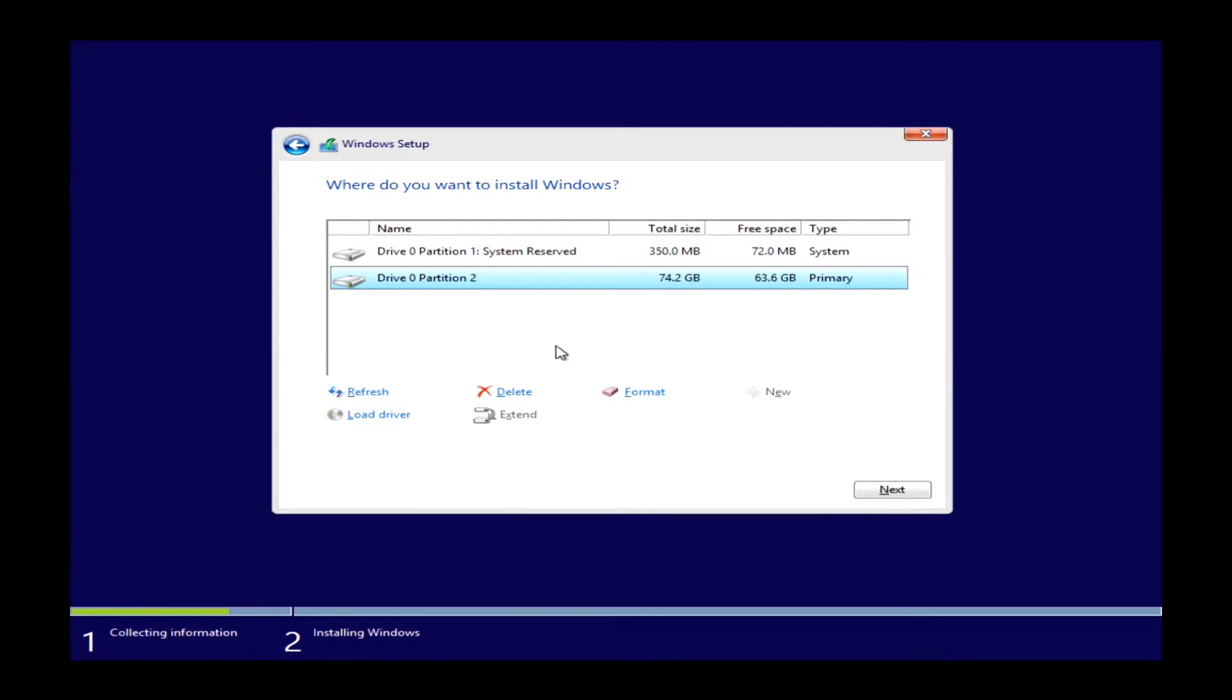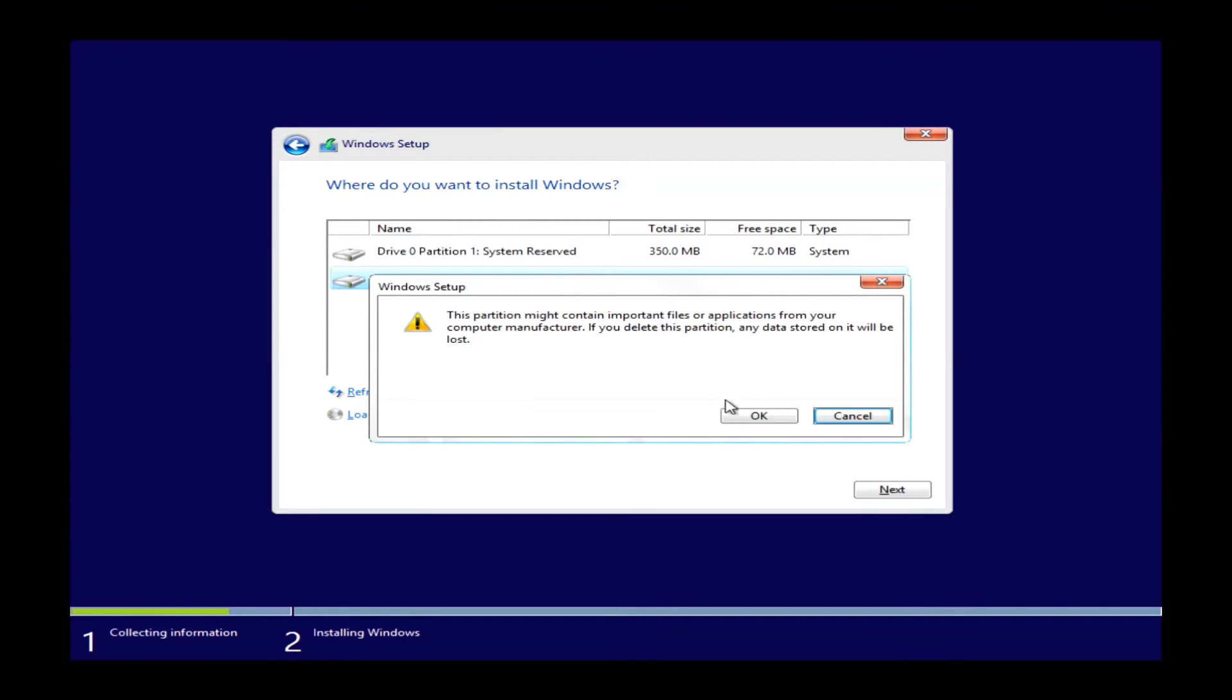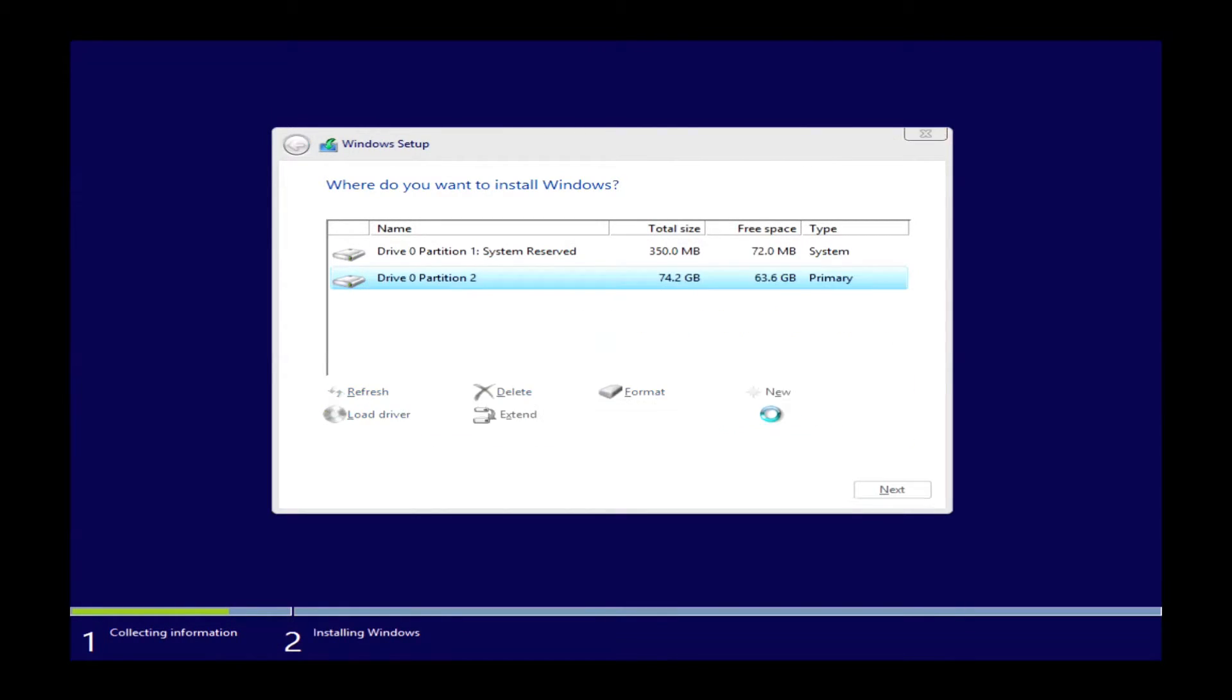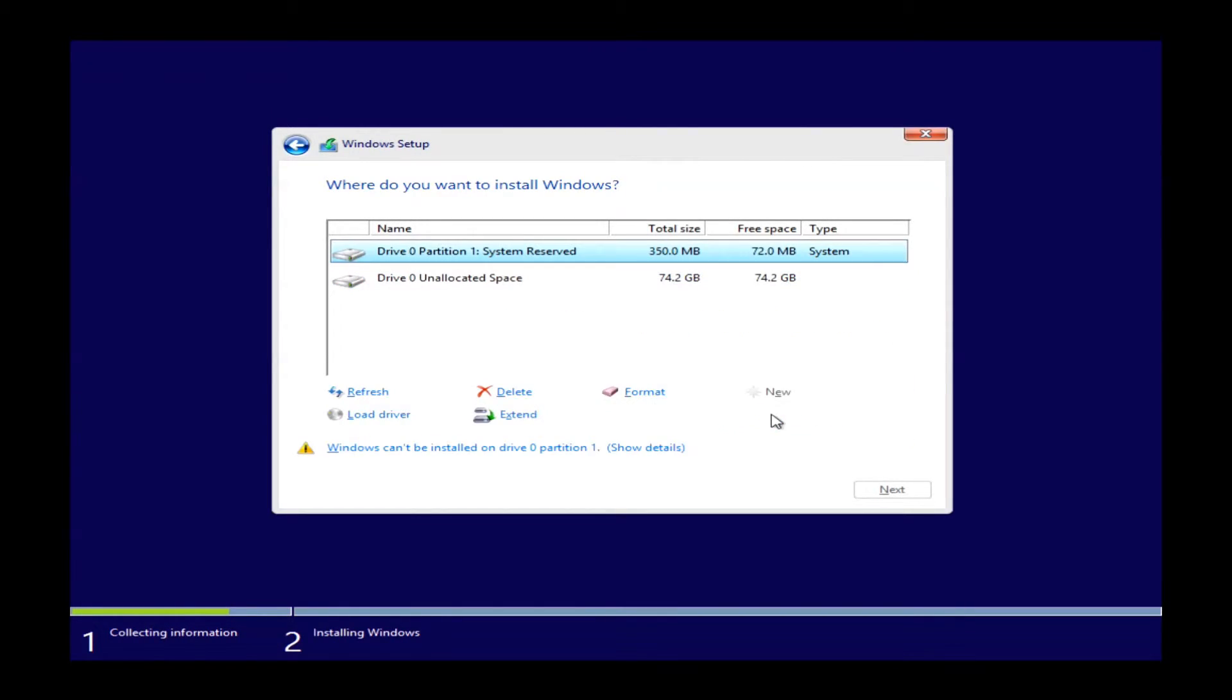Now once we get into this list of partitions, we will want to just go ahead and delete these partitions. What we are looking for is to get disk zero unallocated space, and the way you do this is to just delete these partitions.